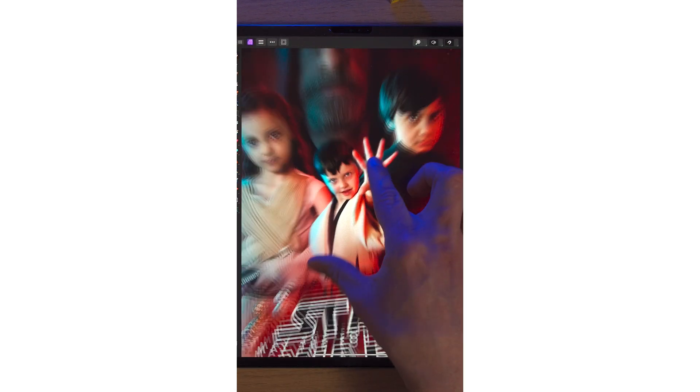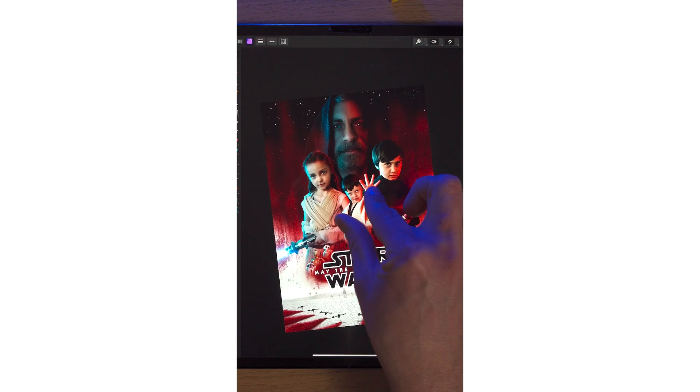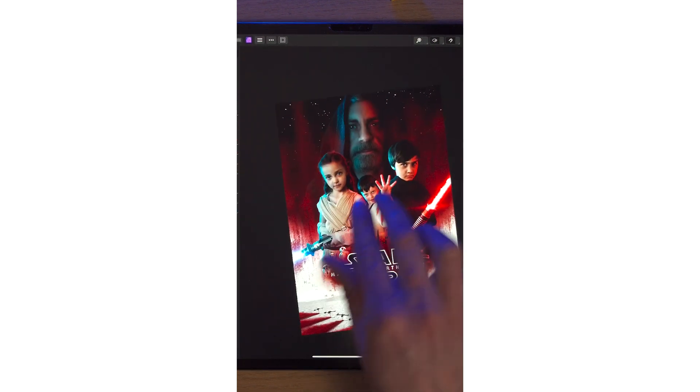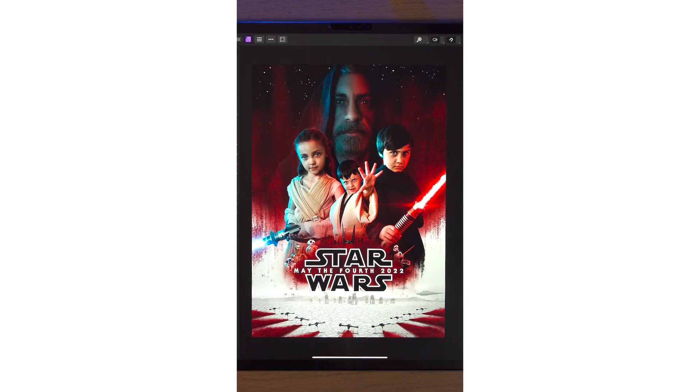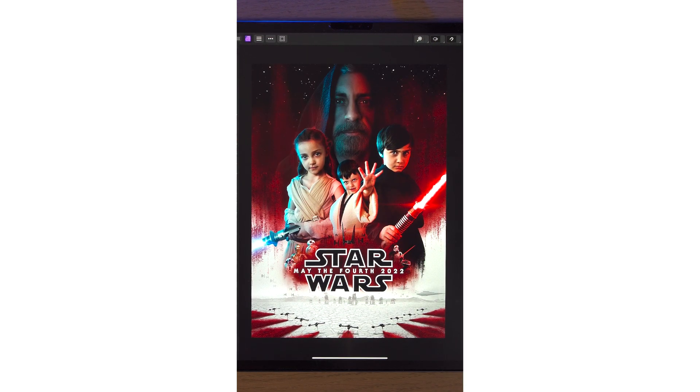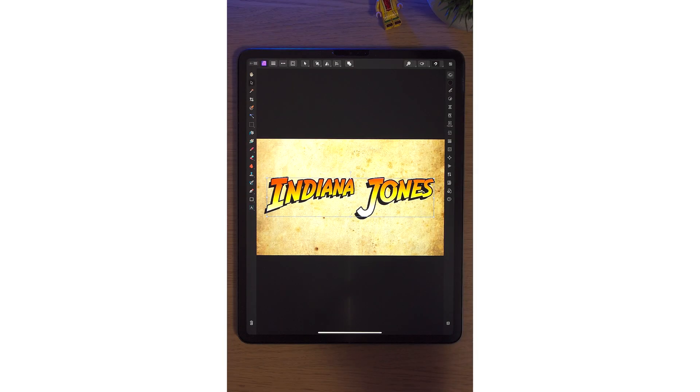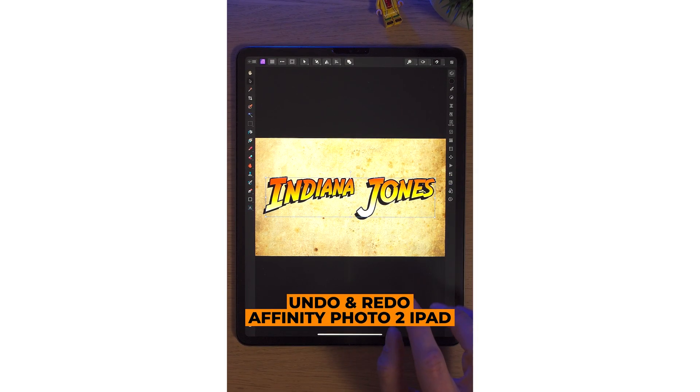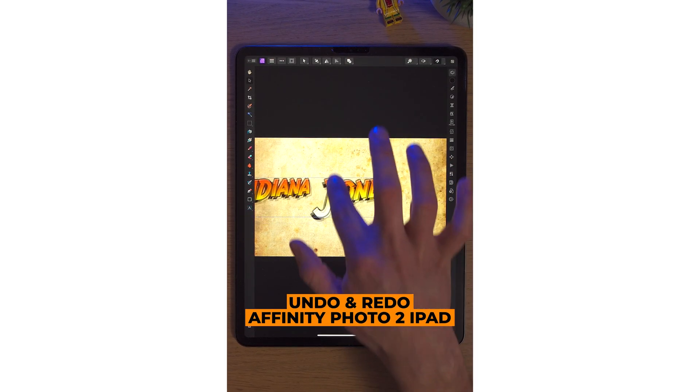So zoom in, zoom out, rotate, move around the canvas. That's hand gestures in Affinity Photo 2 on the iPad. Undoing a mistake in Affinity Photo 2 is so easy.